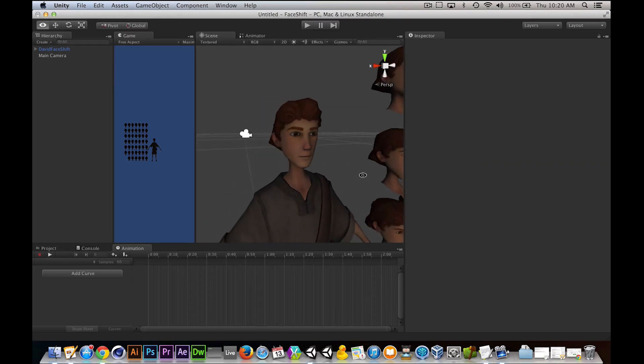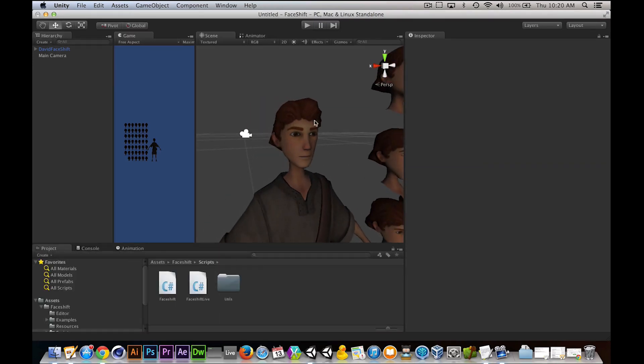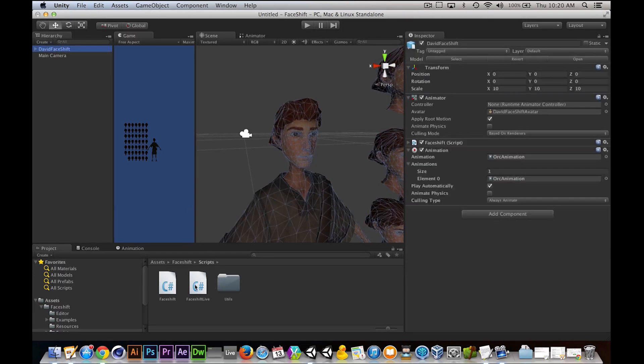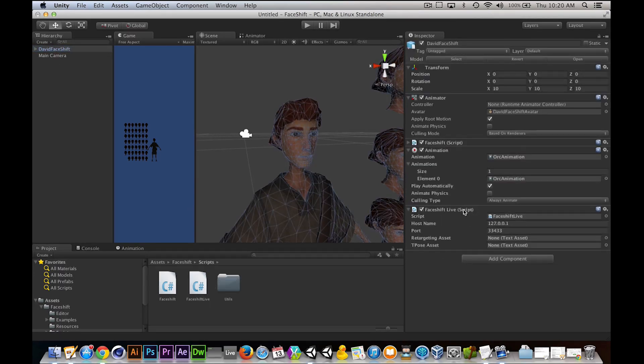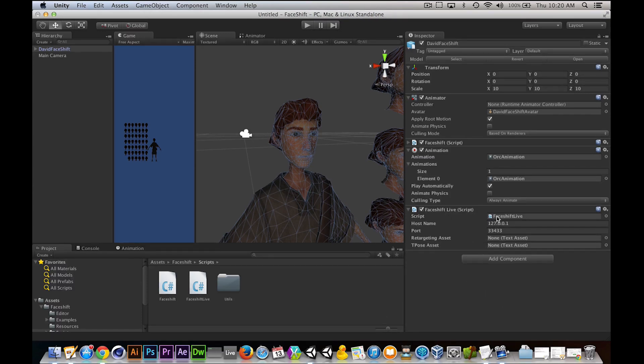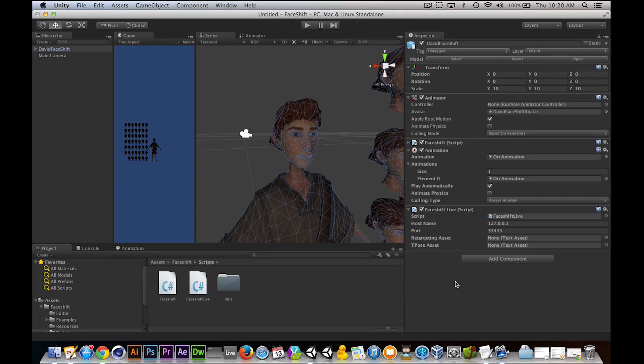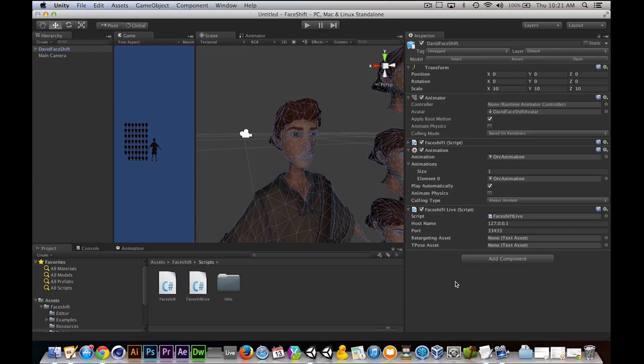So there is another component to FaceShift that you can real-time change things inside of Unity. All you have to do is drag the FaceShift live script in here. And this will sync back to FaceShift that you have opened if you put the right variables in here. So that is the live component for people that are interested in that. For me, it's much more a compiled game. So it's not for us at the moment. But I highly recommend this plugin.